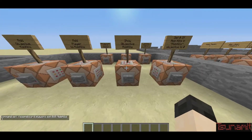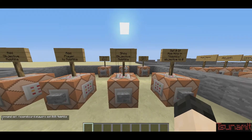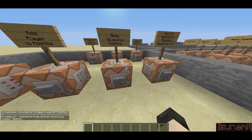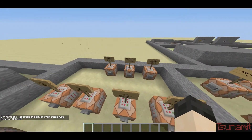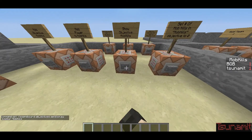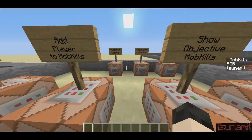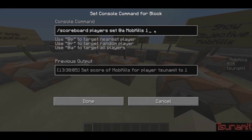Now, to actually see what's going on, I'm going to show the objective: scoreboard objectives set display sidebar mob kills. This is going to put a sidebar on the right. It'll show that I've killed one mob and Bob has killed one mob. Because you can't set this to zero initially — it has to be one. But what you can also do is set it to one, and then set it to zero later. So as you can see, my mob kills just went down to zero, and so did Bob's.